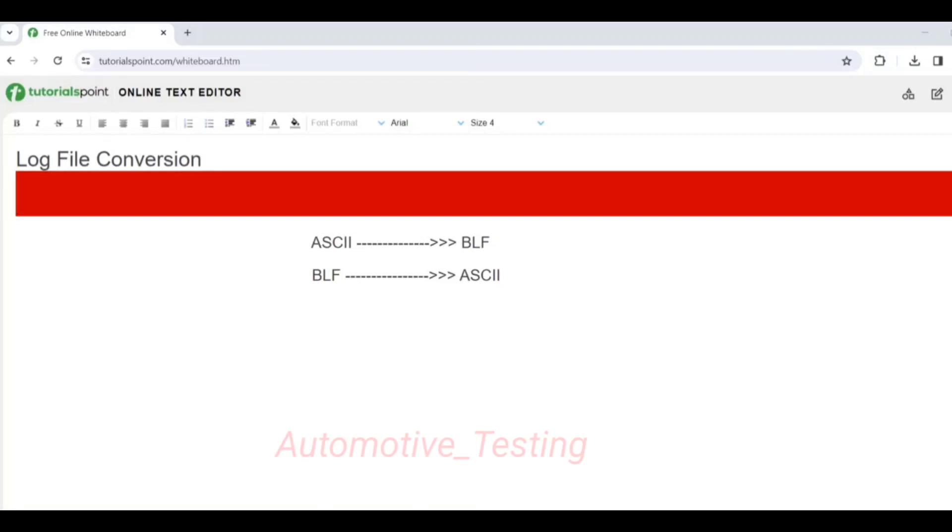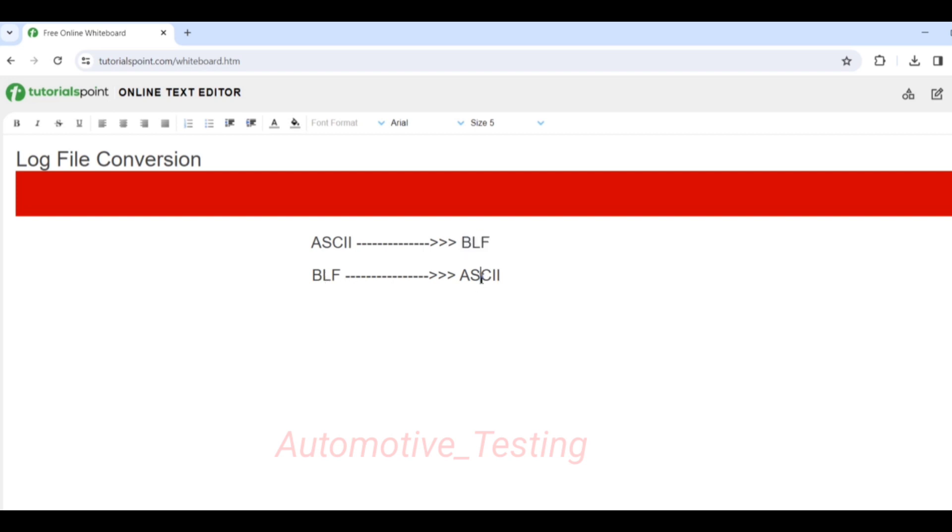Hello all, today in this video we'll see how to change log file type. If you have a file type ASCII and you want to change it into BLF or BLF to ASCII, vice versa, there are two ways you can do this: first is offline mode and second one is online mode.